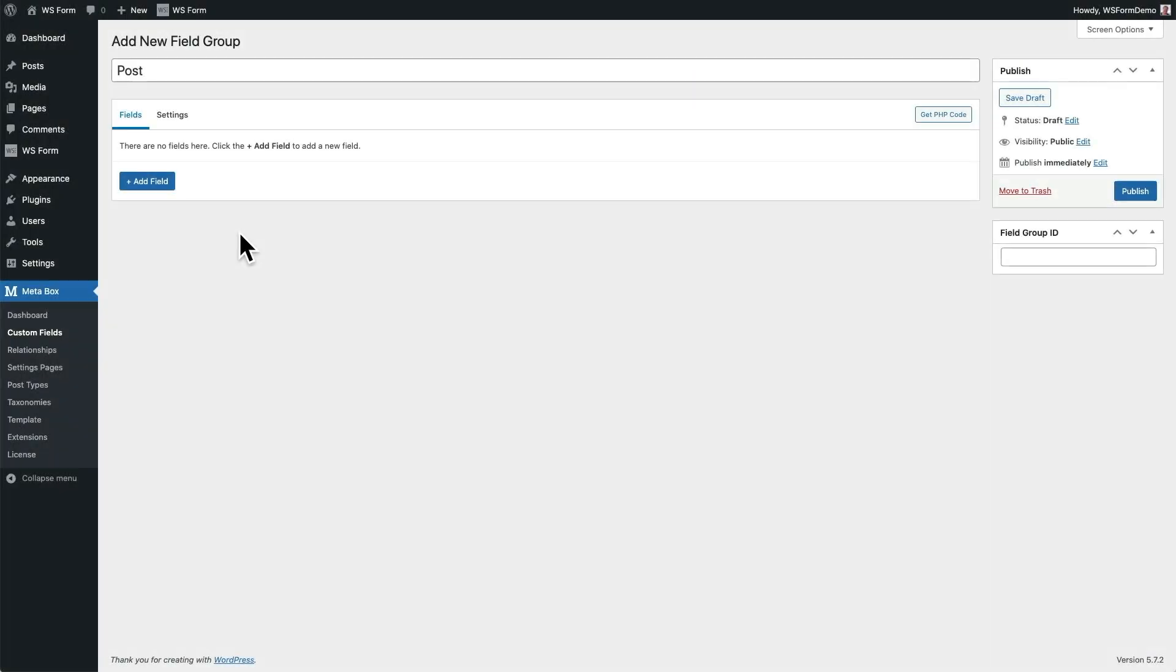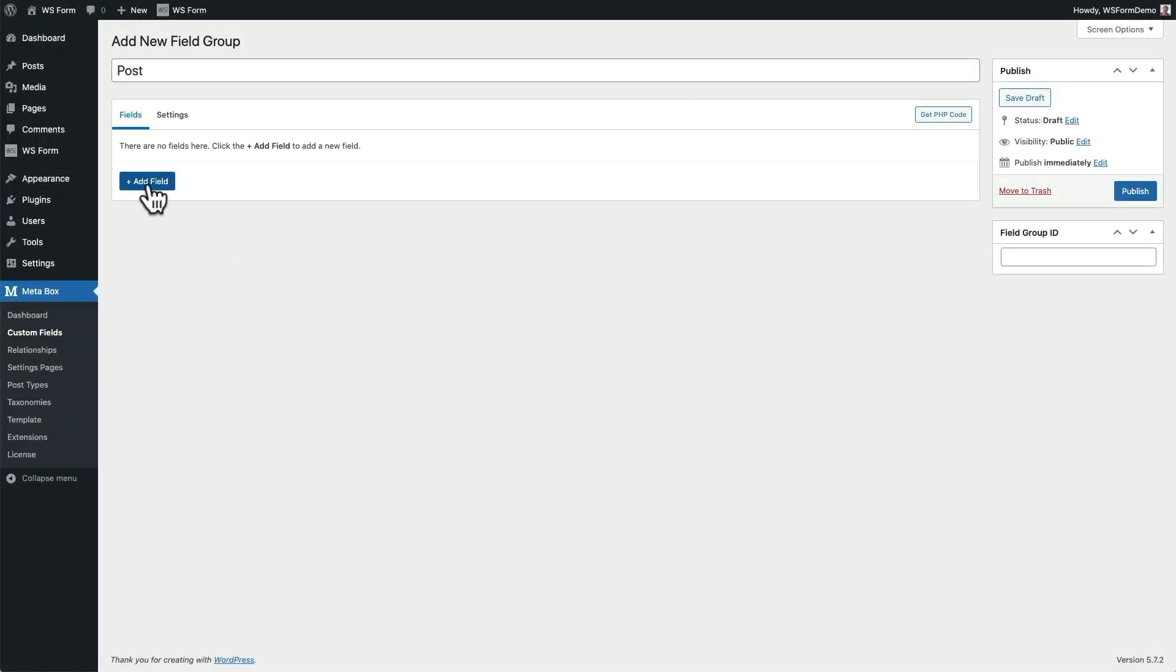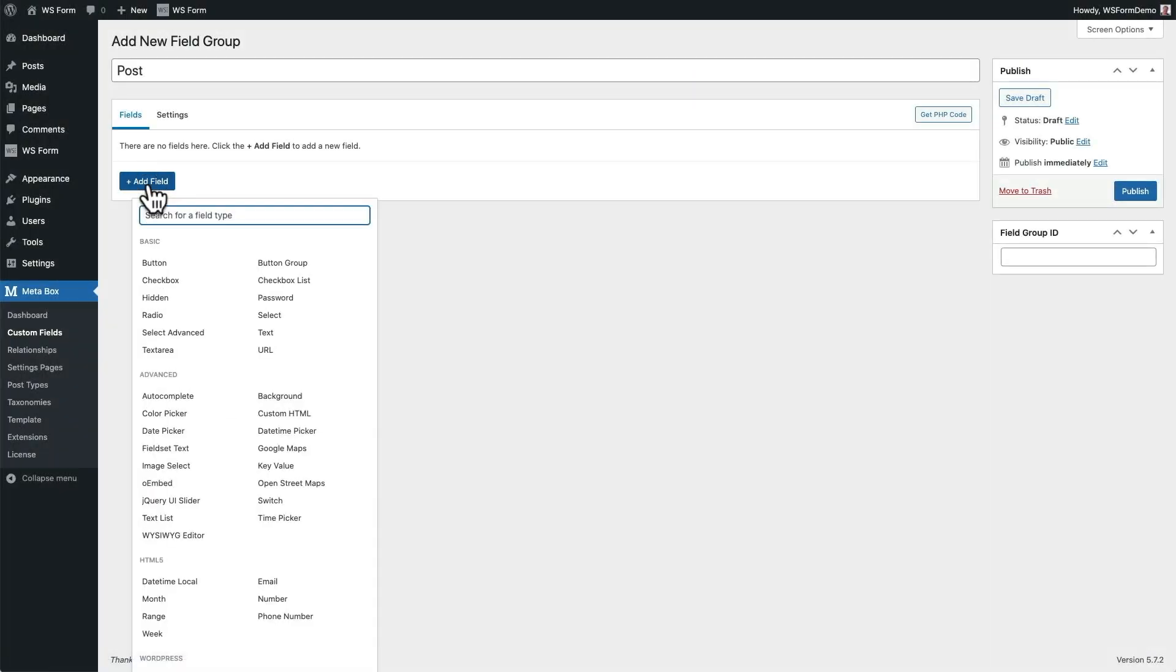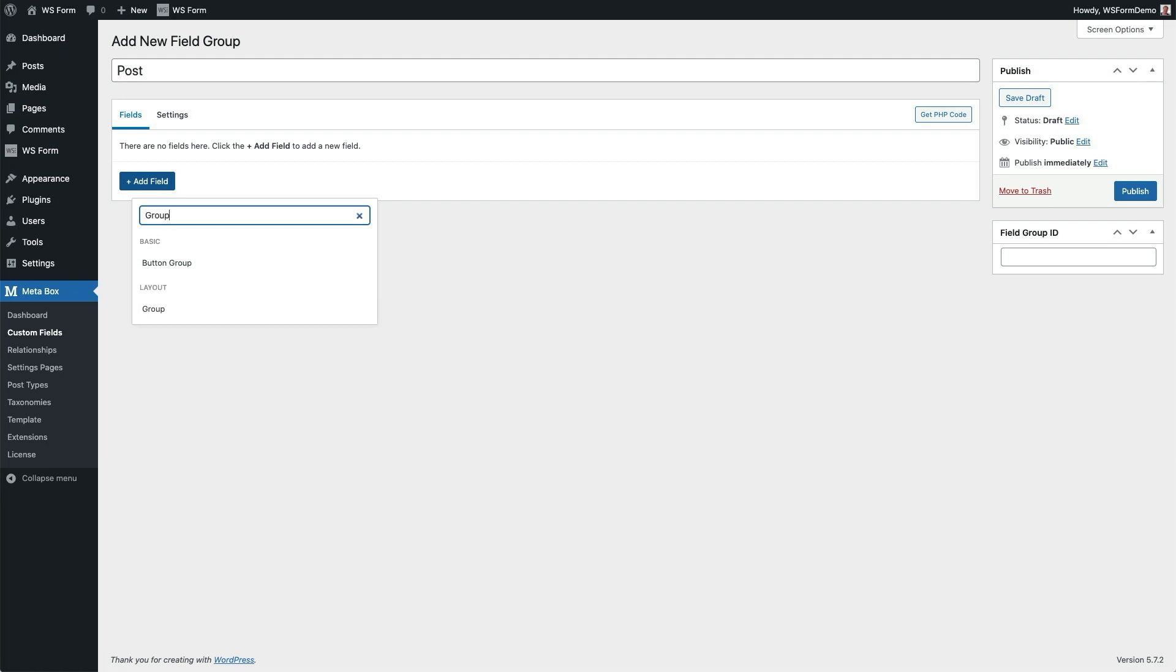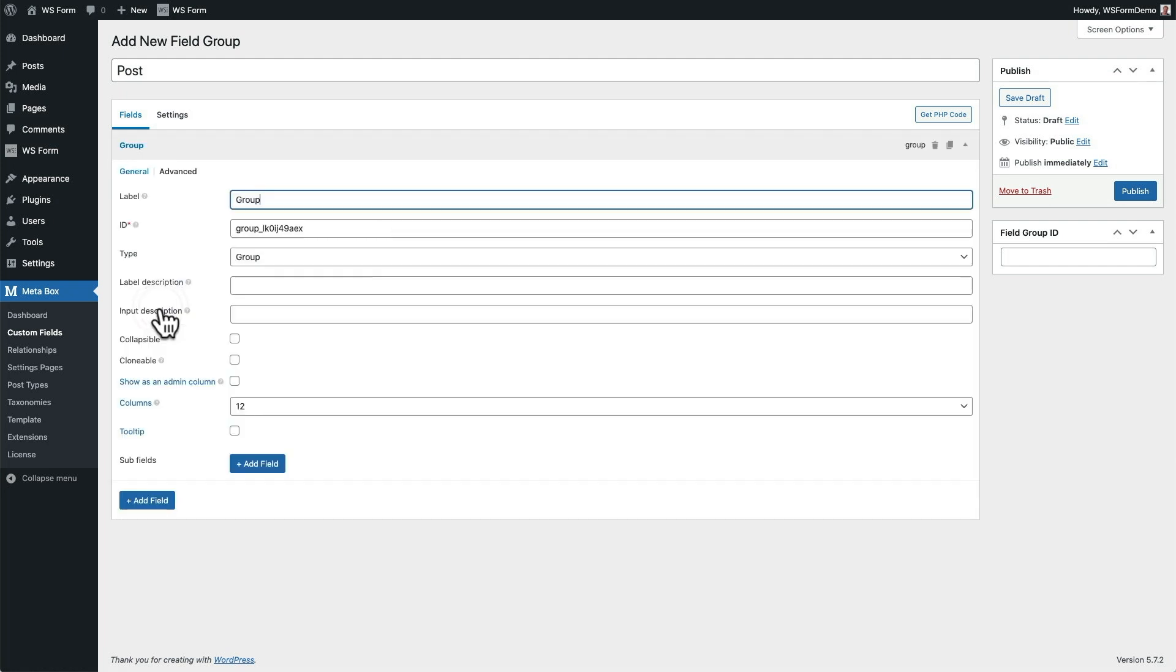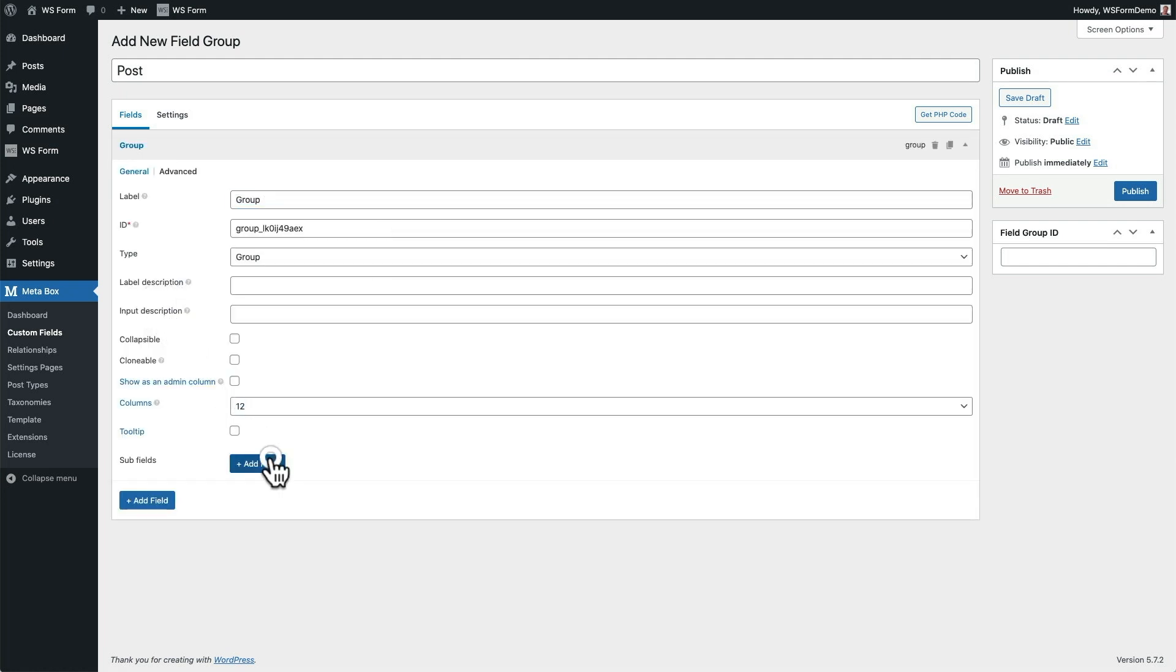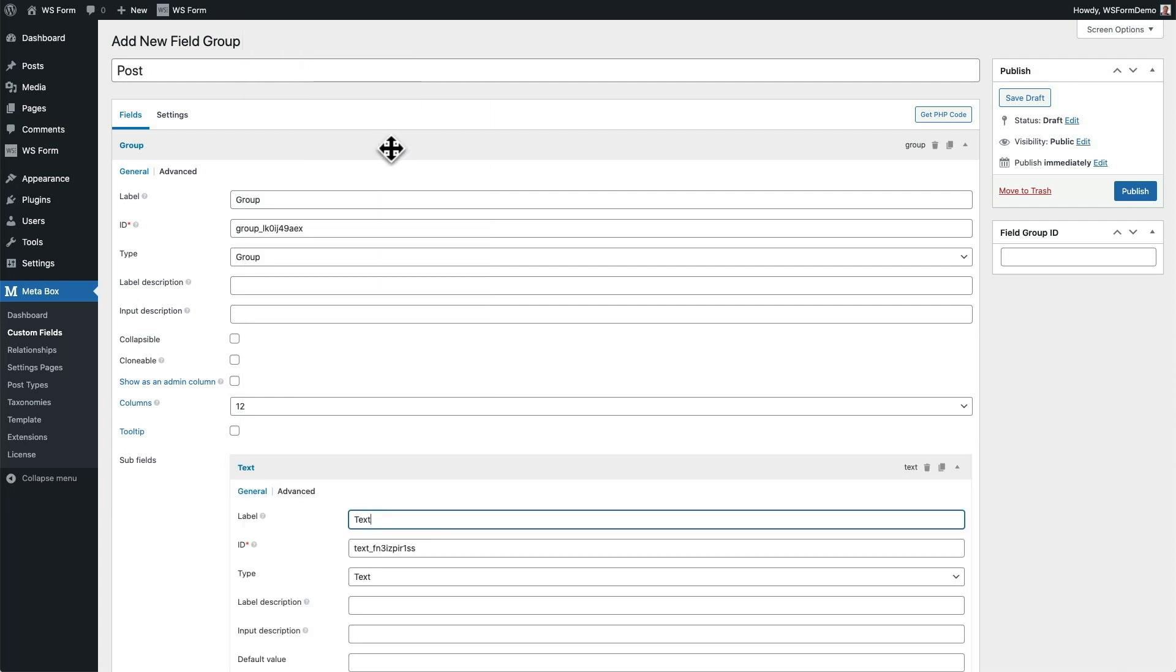First, we're going to create some custom fields that will appear when we edit a post in WordPress. Here, we can choose from a vast number of different field types that MetaBox offers, including groups.